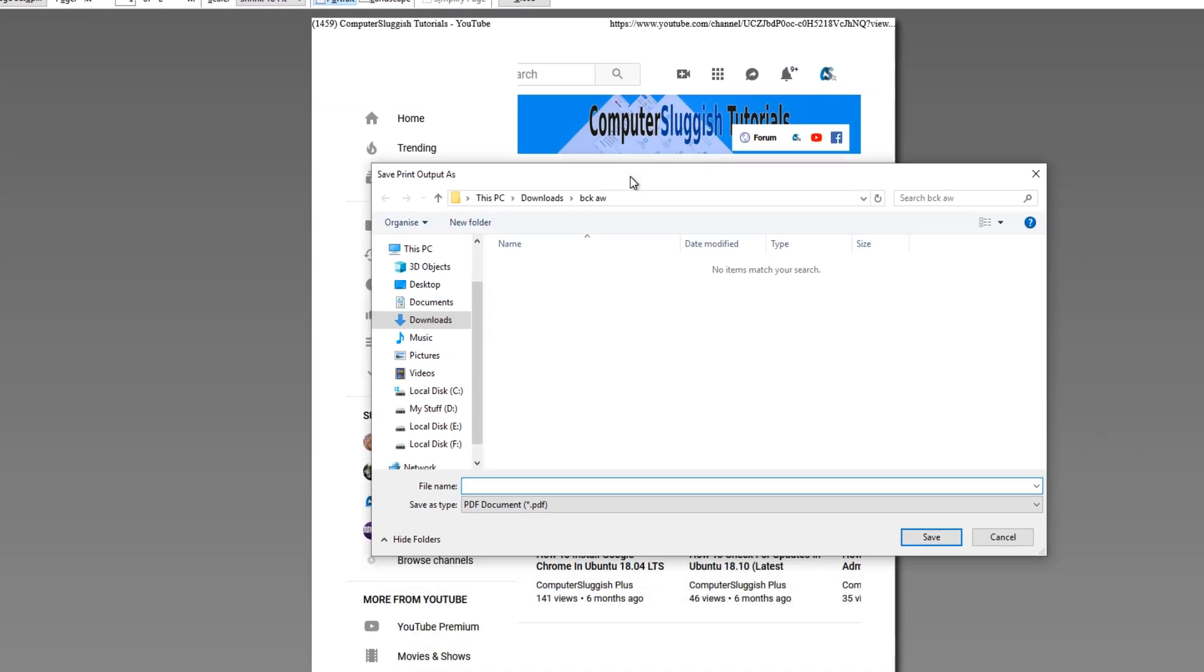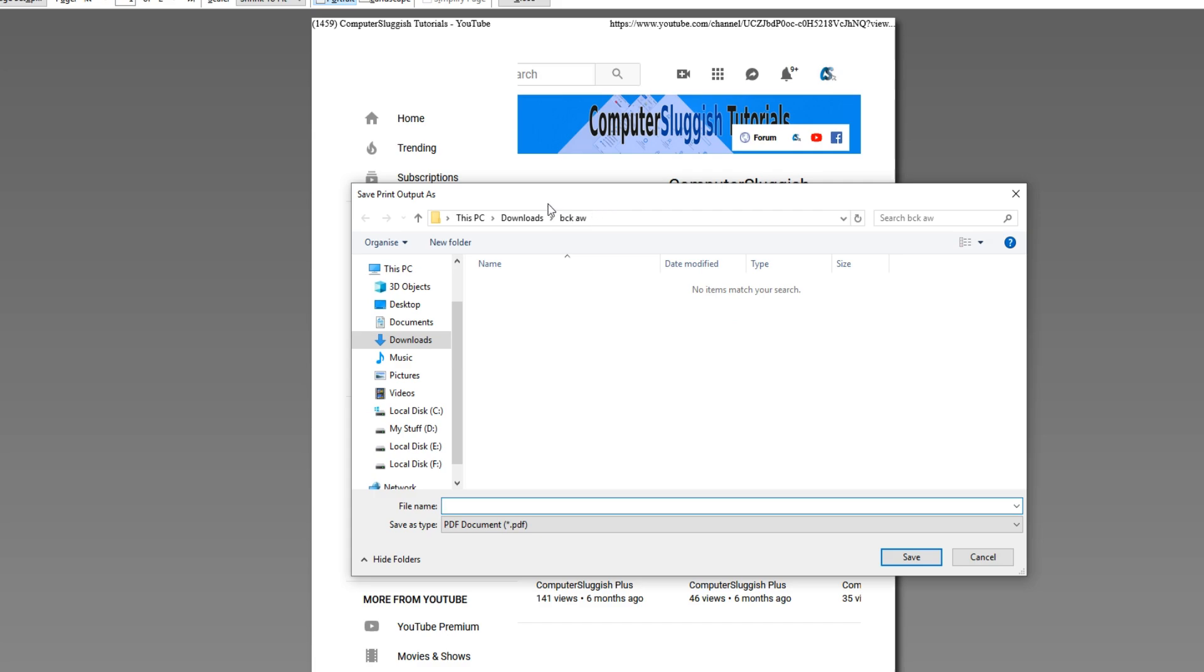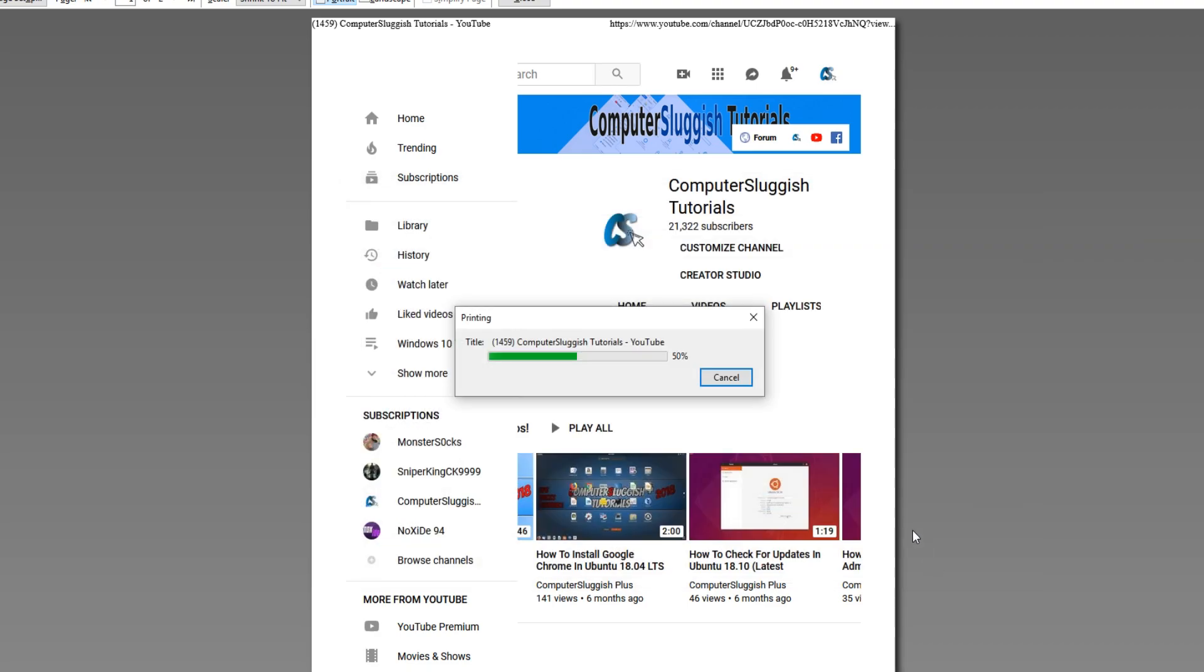You now need to choose where you would like to save the PDF file. I'm going to save this to my desktop and I'm just going to call it test. You now need to press save.